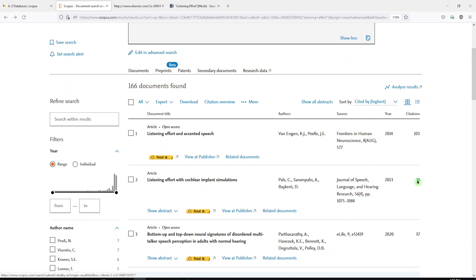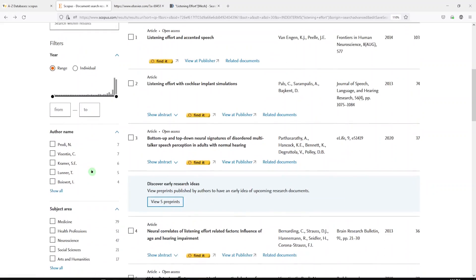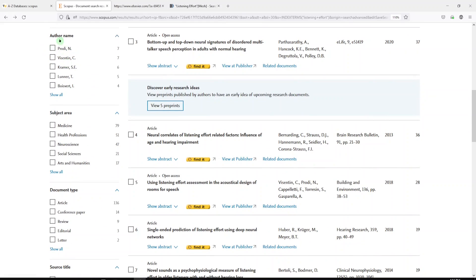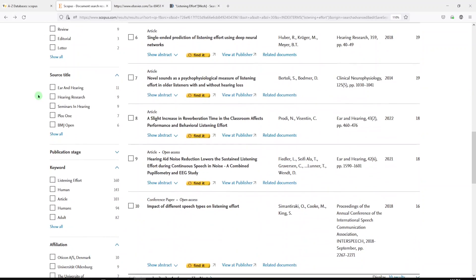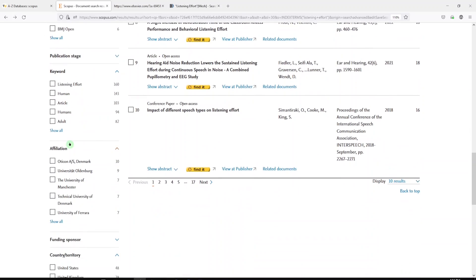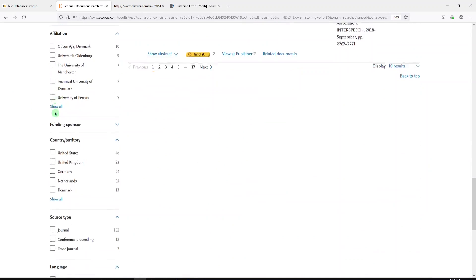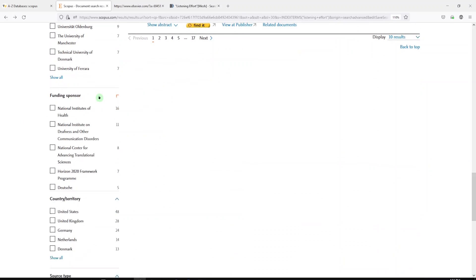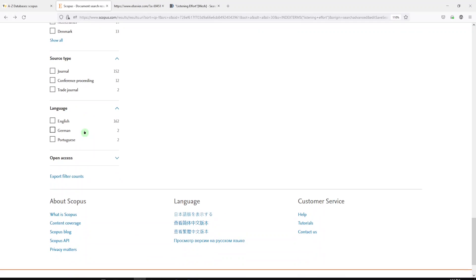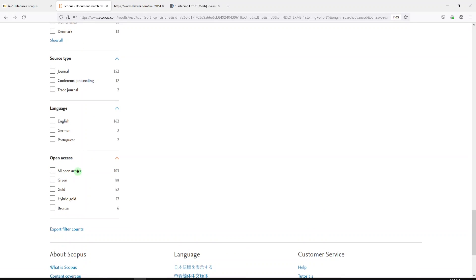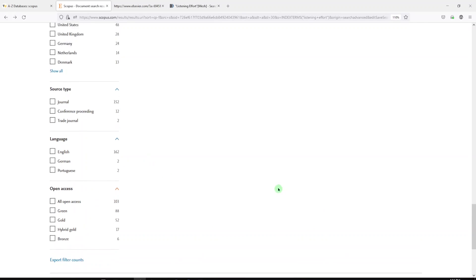These are all interactive, so you can click on that number and go to that list of 74. The other really cool thing you can do with Scopus, aside from seeing authors and subject areas, document types, source titles, keywords, affiliations, funding sponsors, country, source type, language, and the number of open access articles.